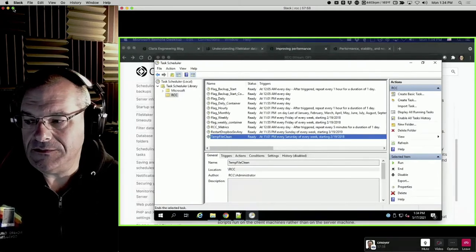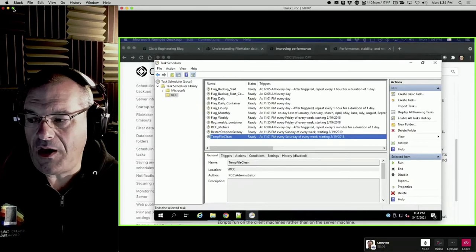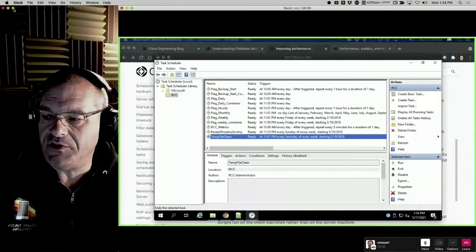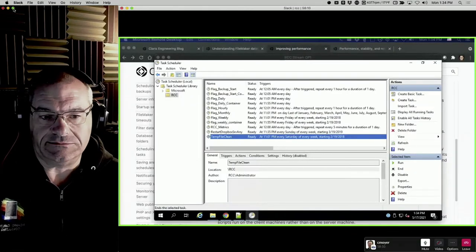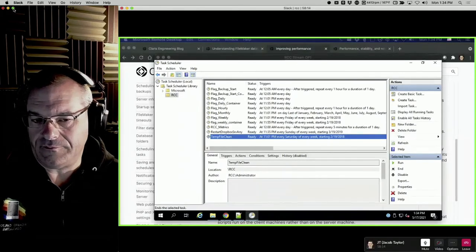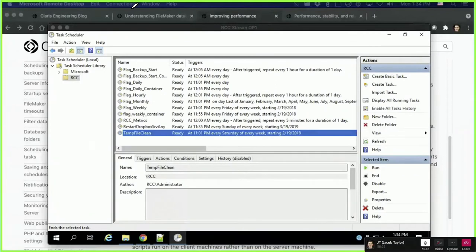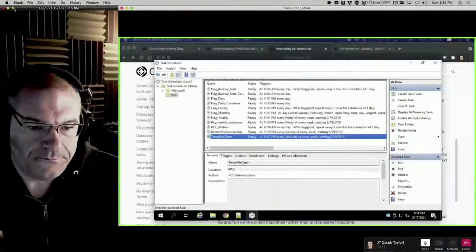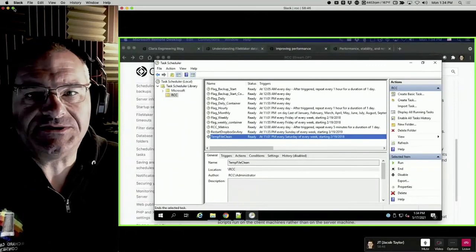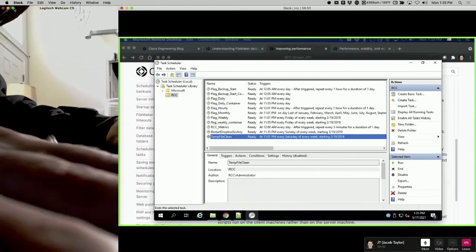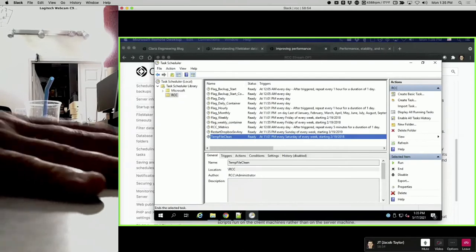David asks: how much free space should the server have? You need 20% of the database size for the cache. A bright-line rule: never have less than 10% free on any drive under any circumstance. That rule solves a lot of problems — there are about seven different issues that you won't have if you always keep more than 10% free.